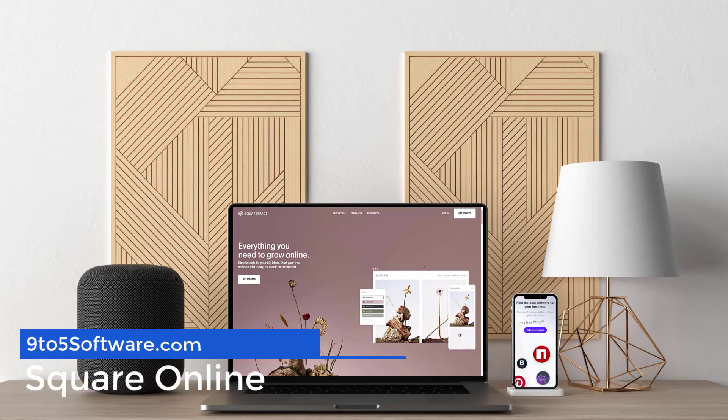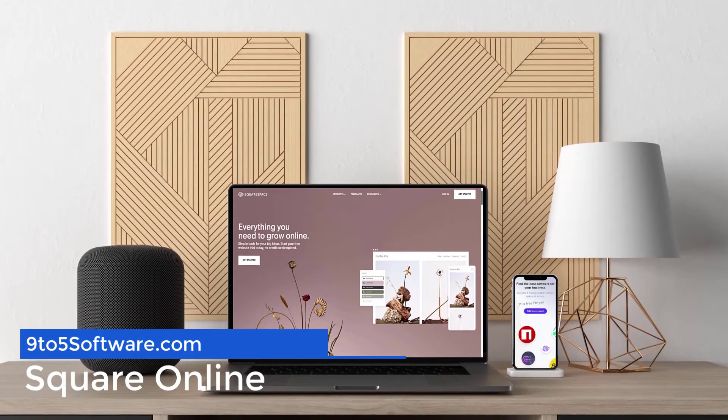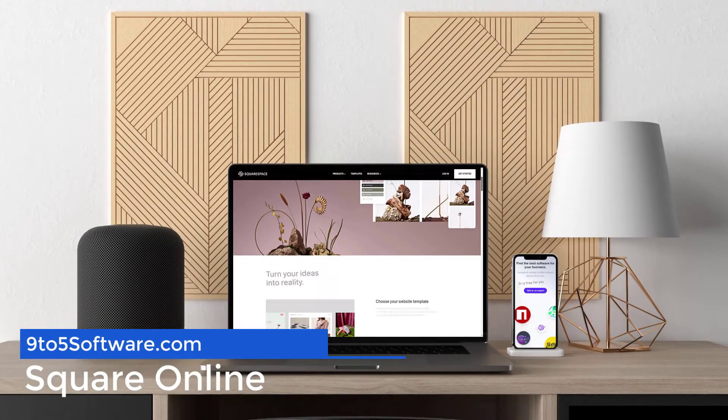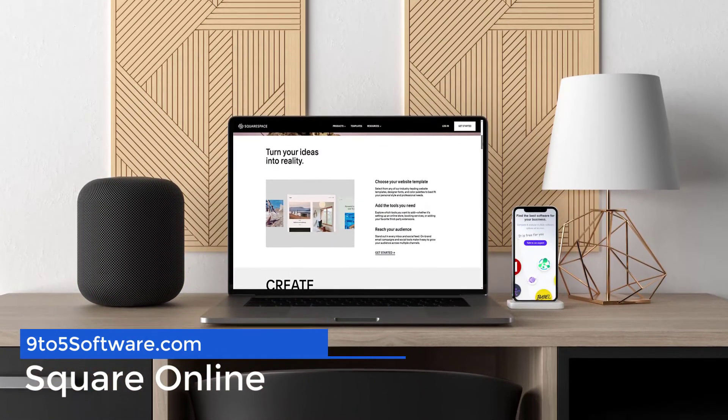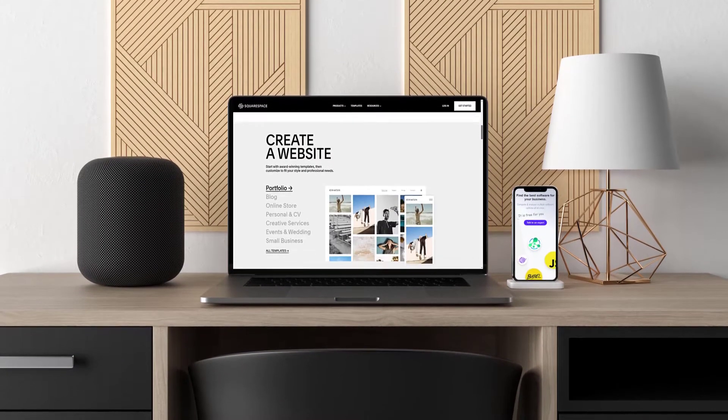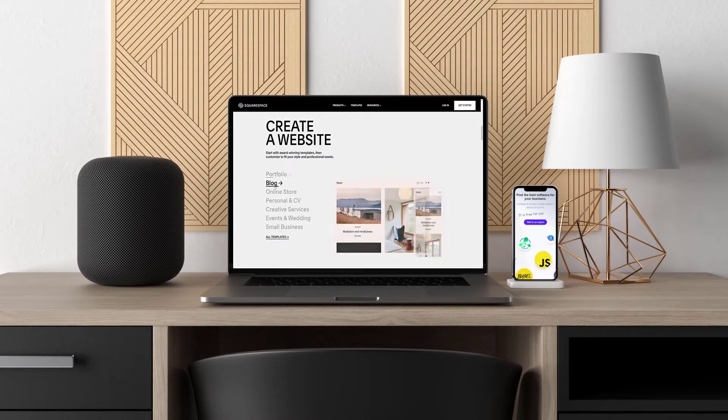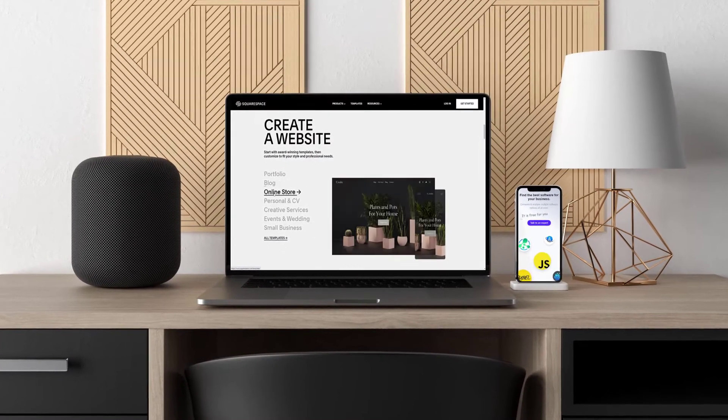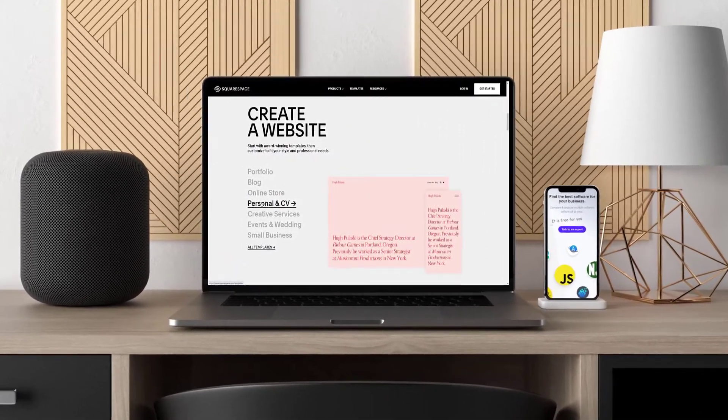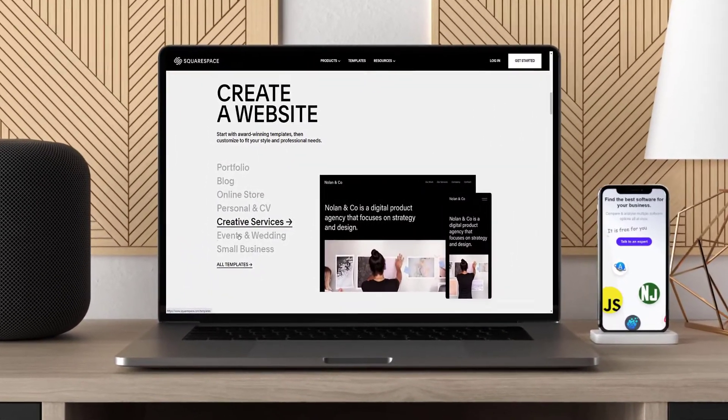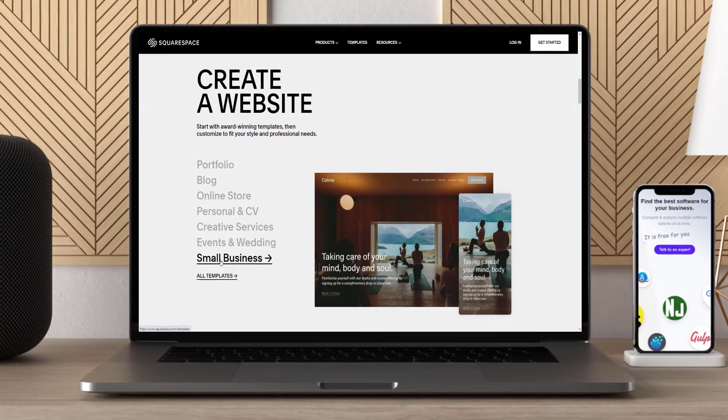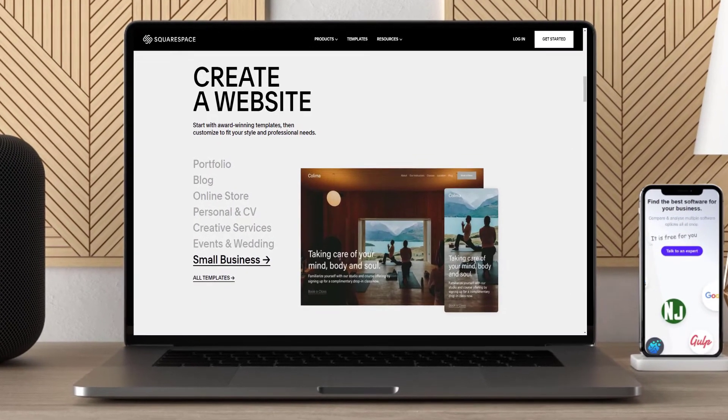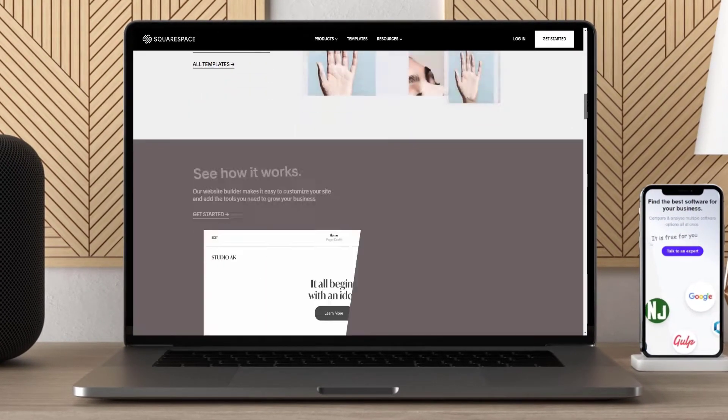Square Online is one of the most user-friendly platforms for entrepreneurs with an e-commerce store. The sign-up process takes minutes, and you will have all tools at your disposal to create a great-looking website within no time. Square Online offers new businesses everything they need, right out of the gate, including easy steps on how to get started building their own websites.